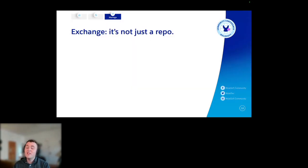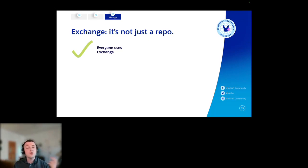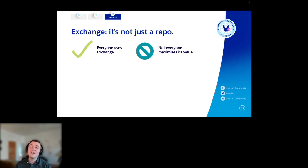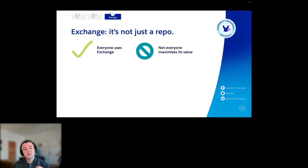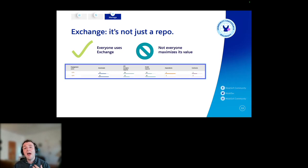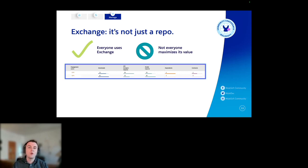Next up — Exchange. It's not just a repository. Everyone uses Exchange. Everyone hosts their Mule applications, their APIs, and everything's made accessible via Exchange. But not everyone maximizes its value. There's a lot of value in Exchange apart from it just being a place where you can store your different Mule assets. One of the cool features that was spun up last year was the engagement score — a weighted score across a variety of different vectors that indicates how utilized an asset within Exchange is being within your organization.